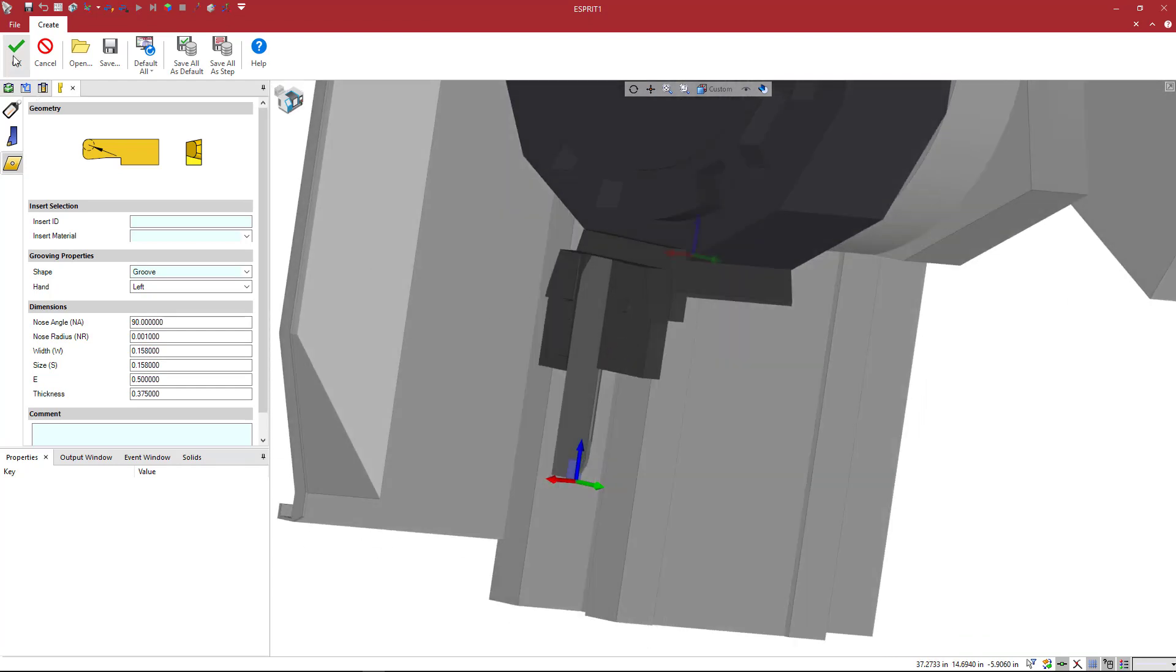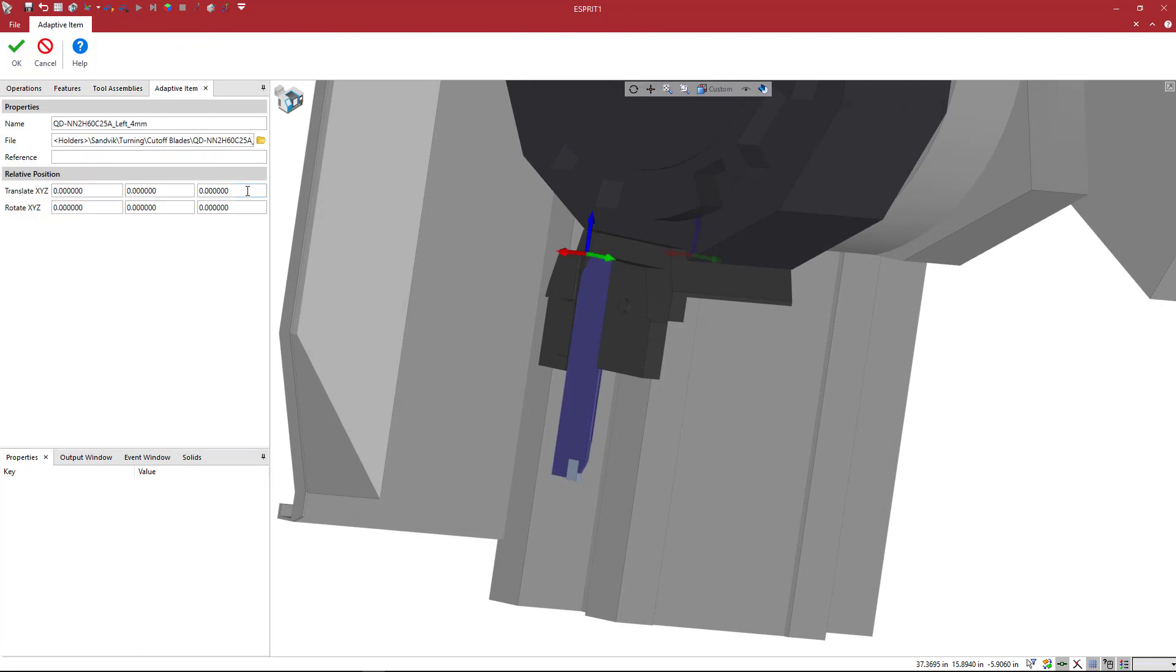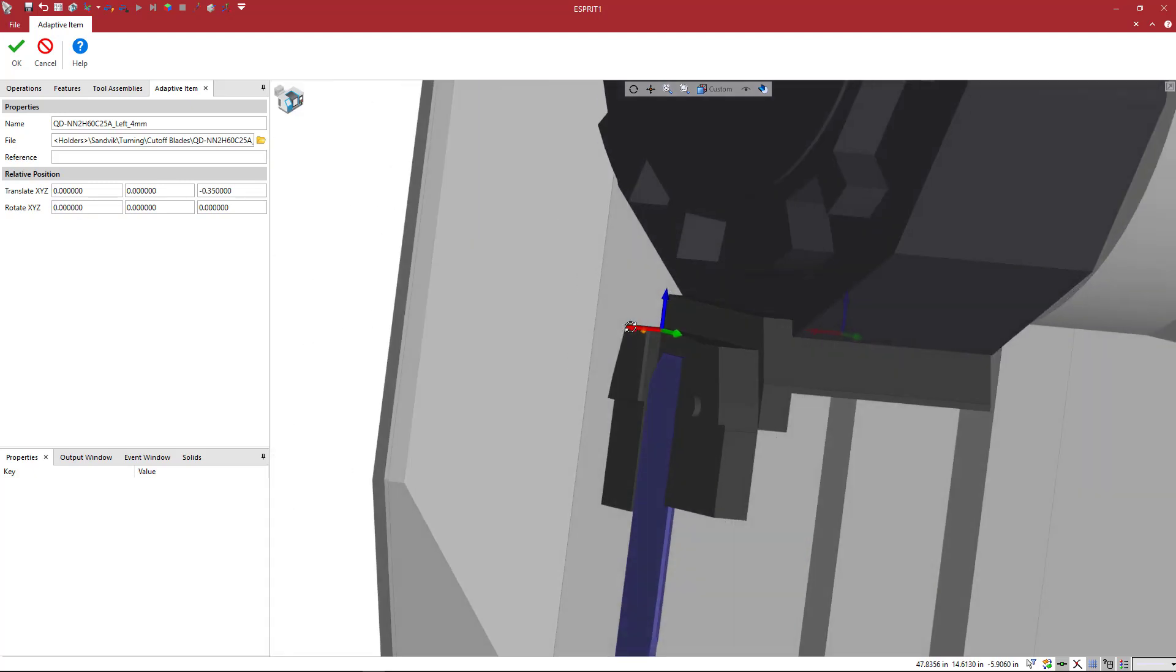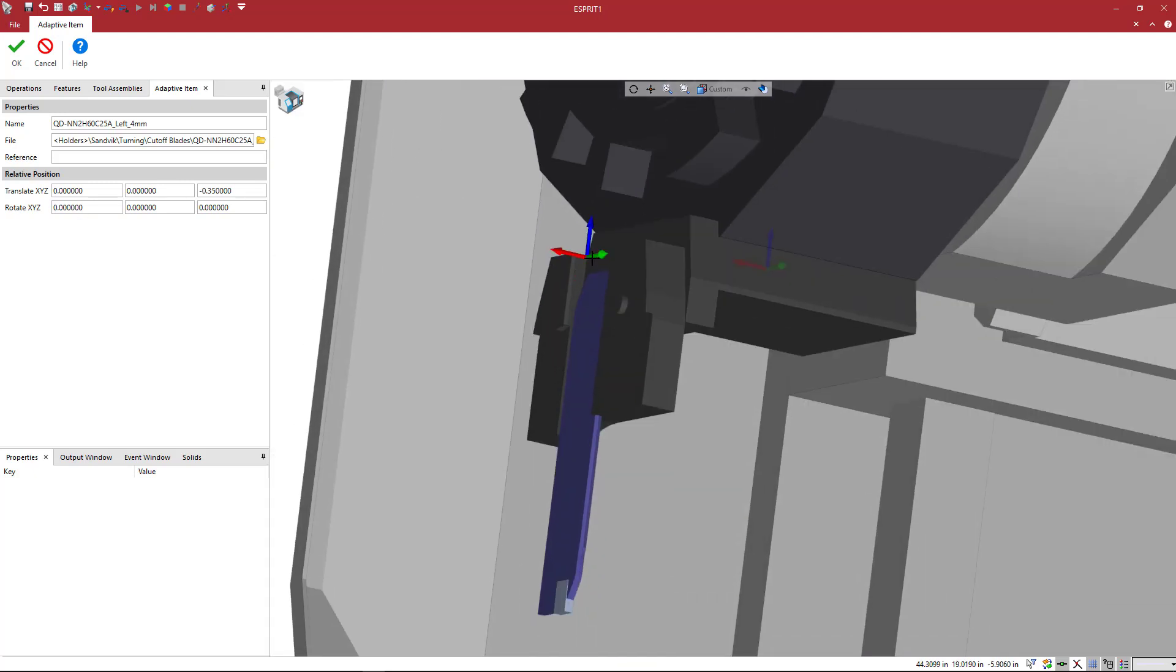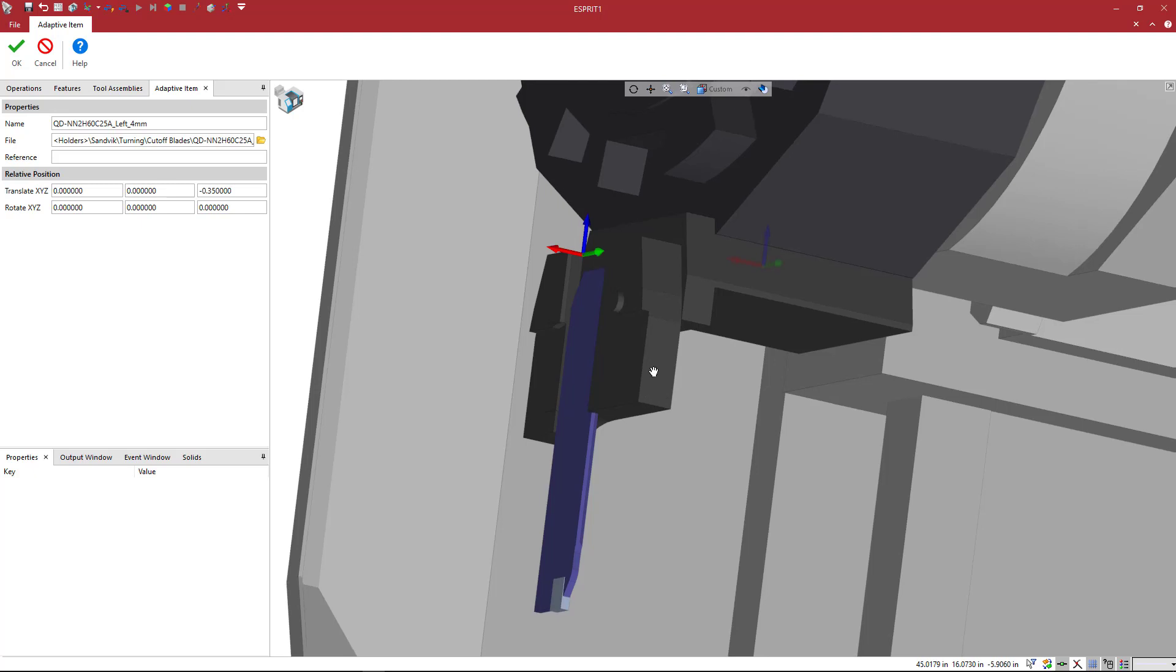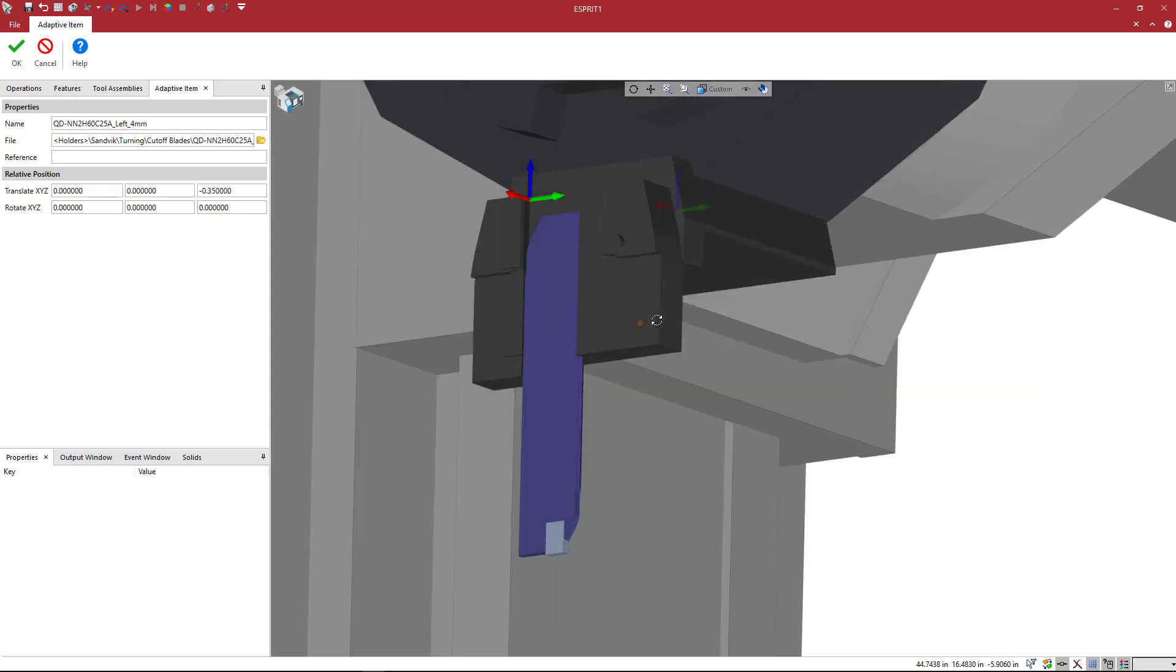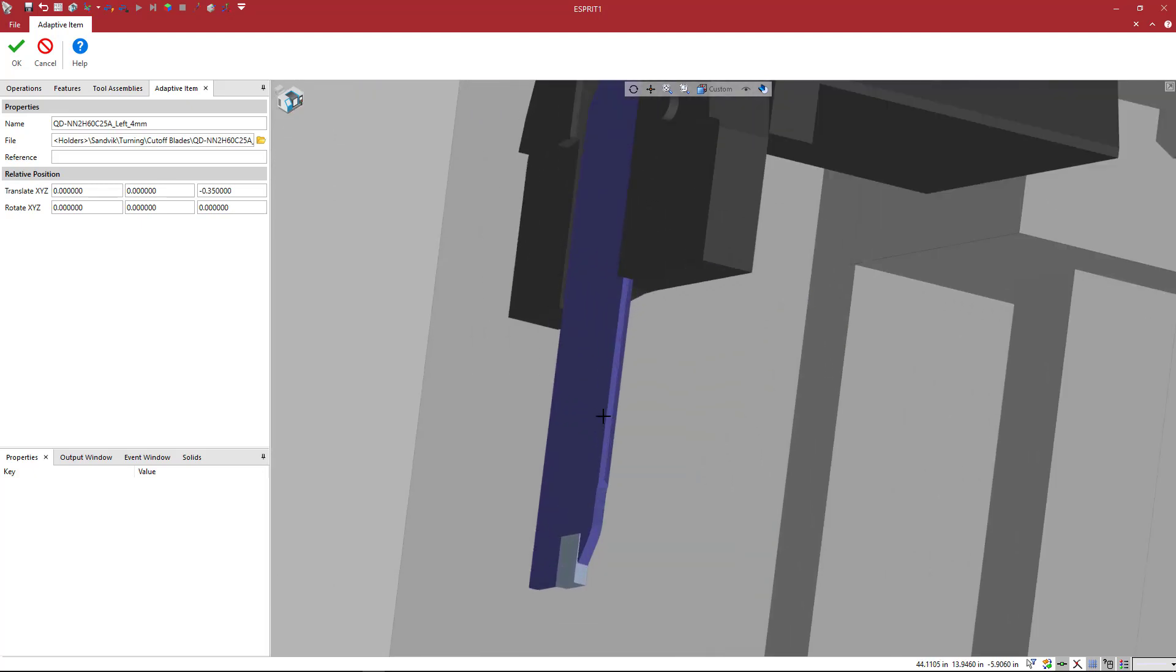Now, the nice thing about having these separated is if you wanted to adjust the value that this is sticking out, if we put a positive 1 to make it shorter, it's going to bring it up into the holder a little bit more. A negative 0.35 or something is going to make it stick out. So we're measuring from the top of this holder here. And Esprit shows you where that reference zero location is at. So there you have it. That is how you would create a cutoff blade holder inside of Esprit.